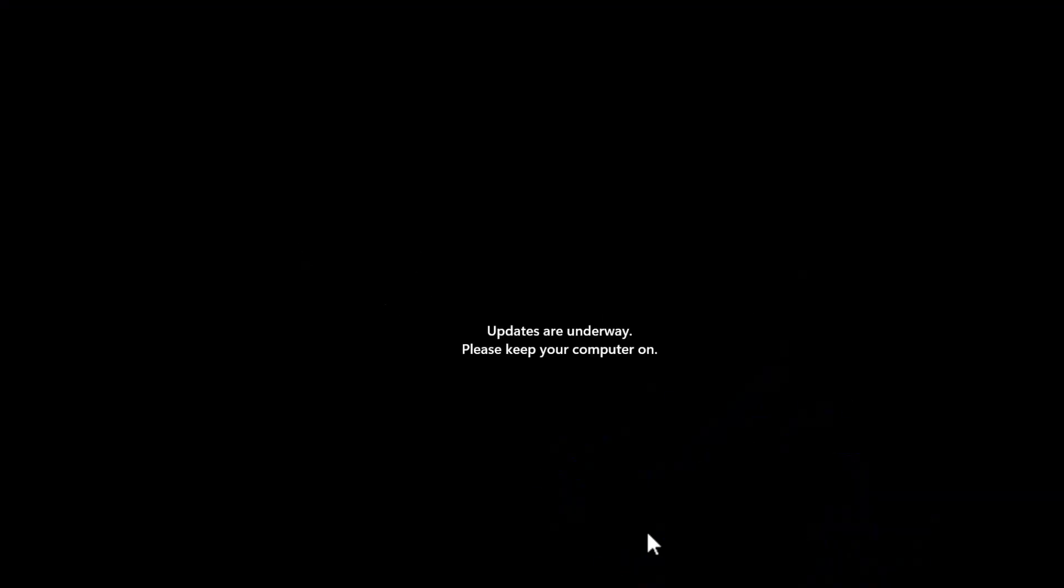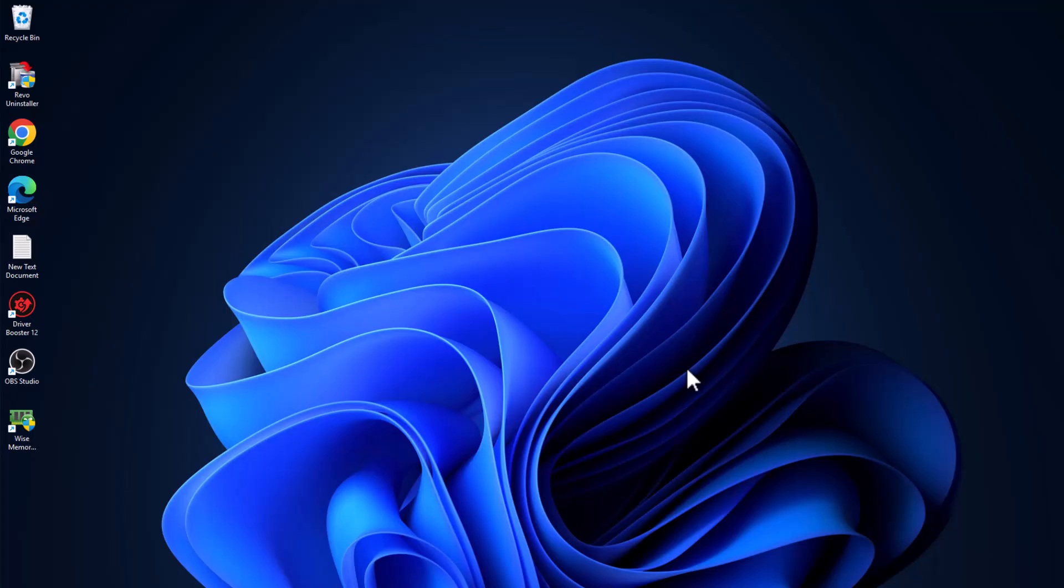Now press Y on your keyboard and it will start restarting your PC. After restarting your PC you can check if the problem is solved or not.